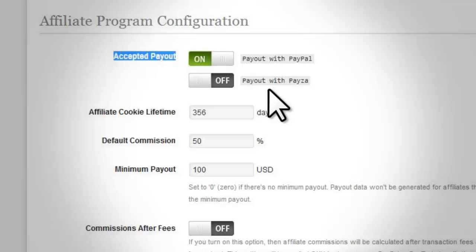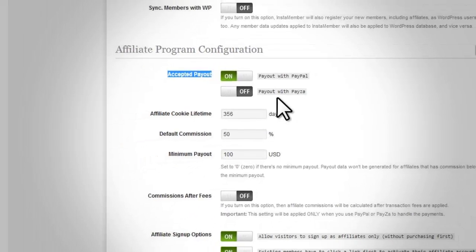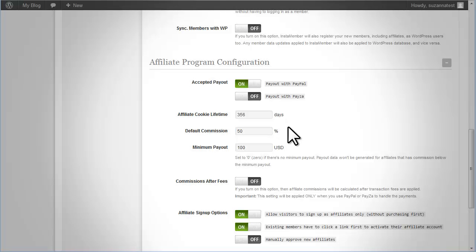Accepted Payout. Currently there are two options for processing payout, PayPal and Payza. Make sure to set up the payment option page for whatever payout option you want to be implemented in your affiliate program.